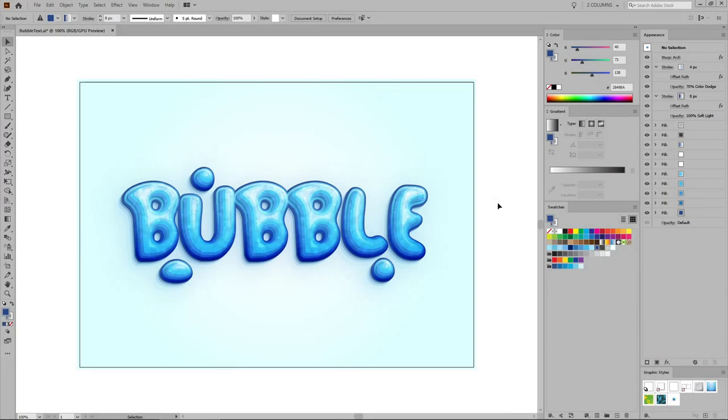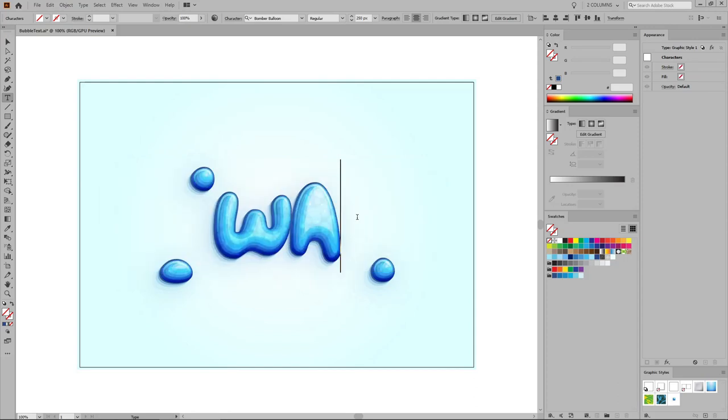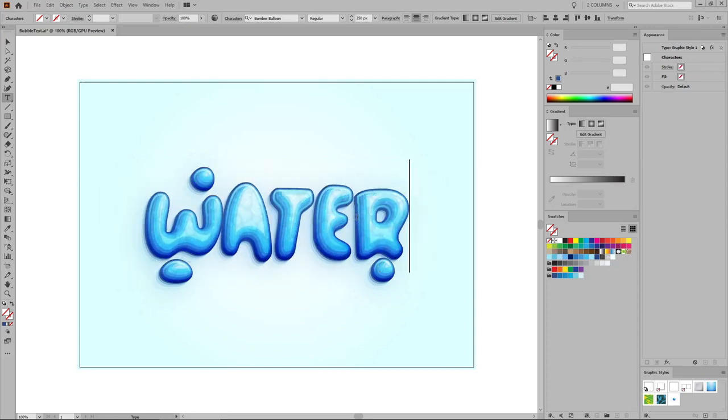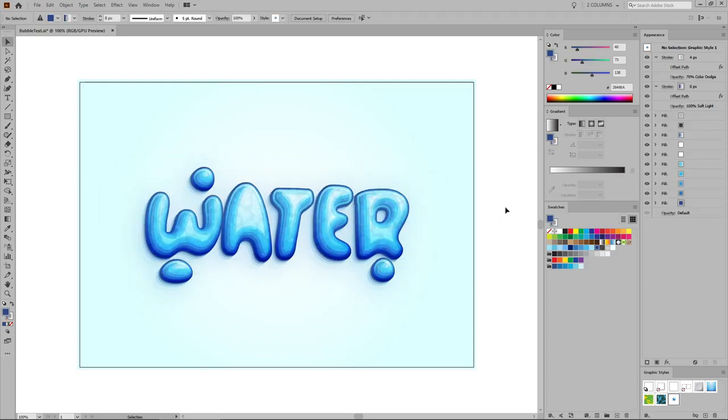Hello everyone, my name is Andrei Marius, and in this Envato Tuts Plus tutorial, I will teach you how to create this sculptable font text effect in Adobe Illustrator.